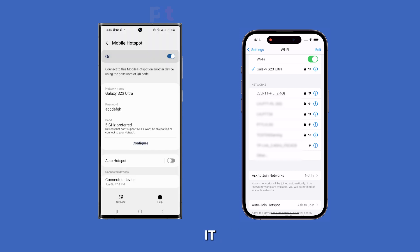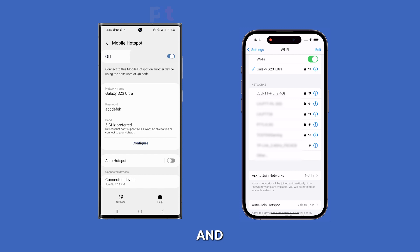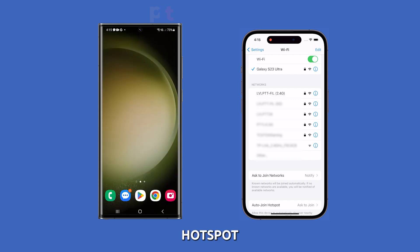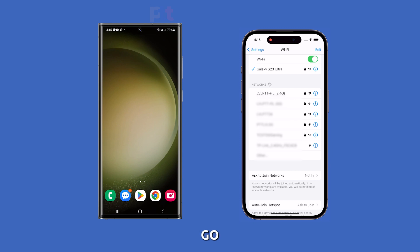And there you have it! You've successfully set up and connected another device to your Mobile Hotspot. Enjoy sharing your phone's internet connection on the go.